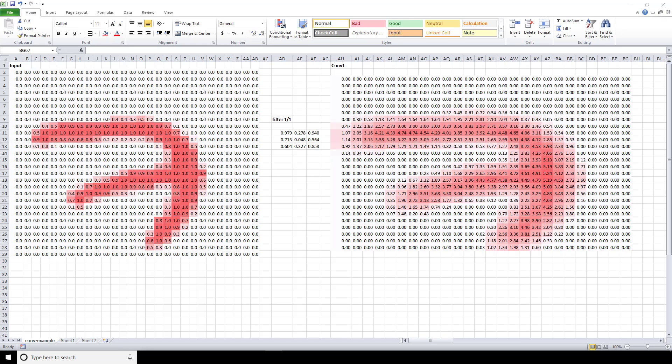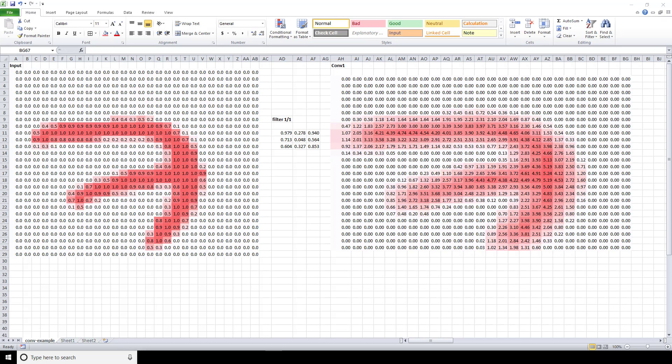So with each convolutional layer, just as we define how many filters we want to have and the size of the filters, we can also specify whether or not to use padding. So we now know what issues zero padding combats against, but what actually is it? Zero padding occurs when we add a border of pixels all with value zero around the edges of our input. This adds kind of a padding of zeros around the outside of the image, hence the name zero padding.